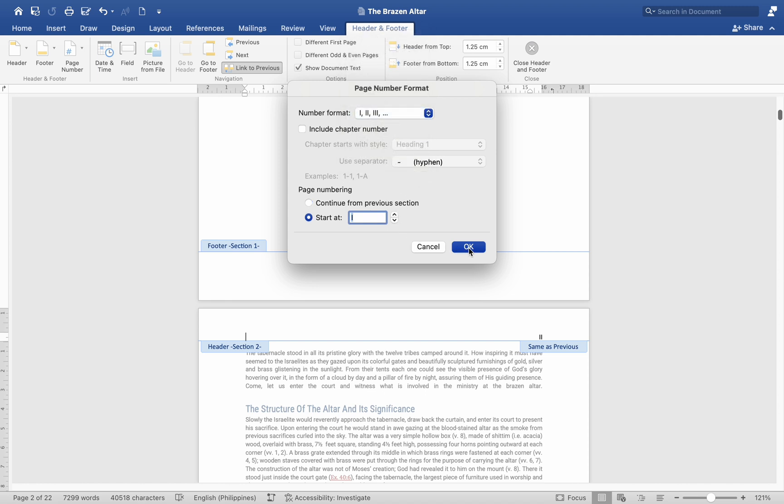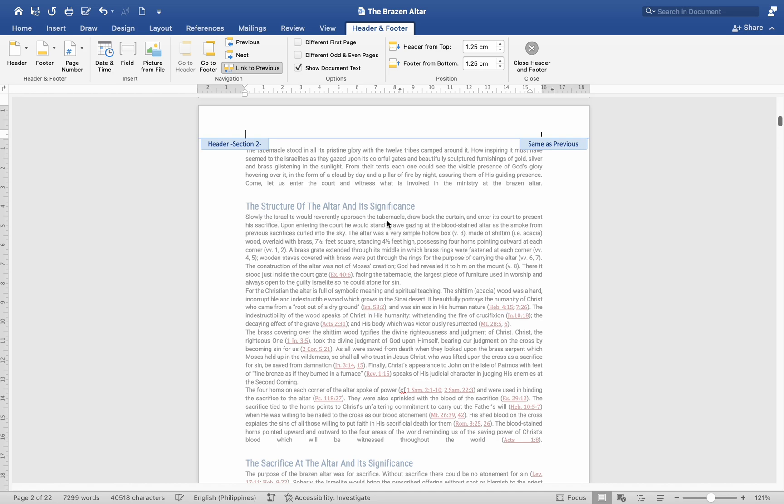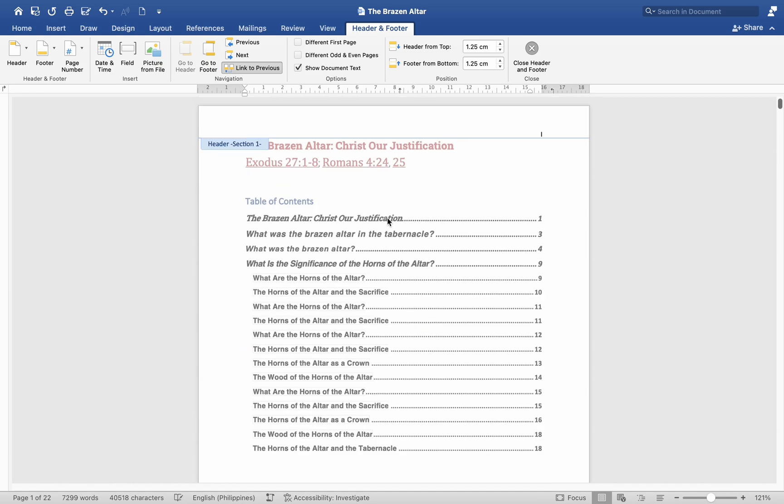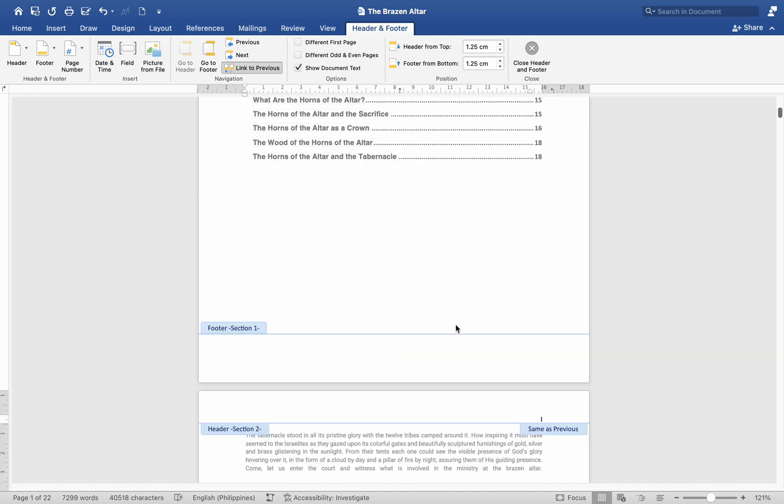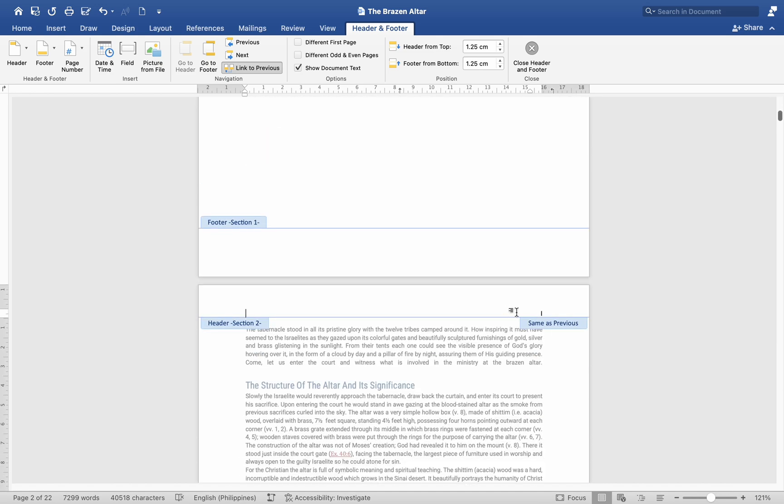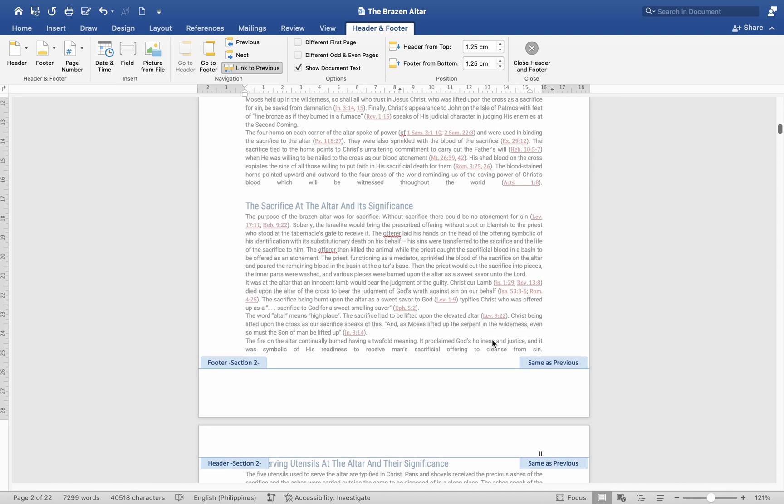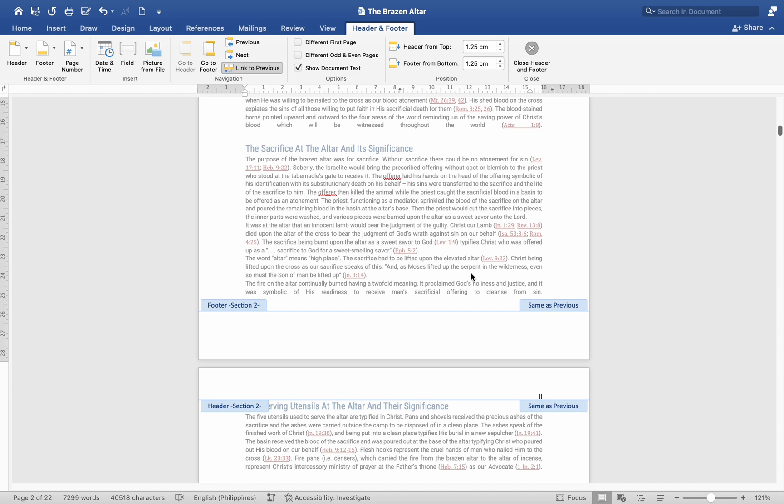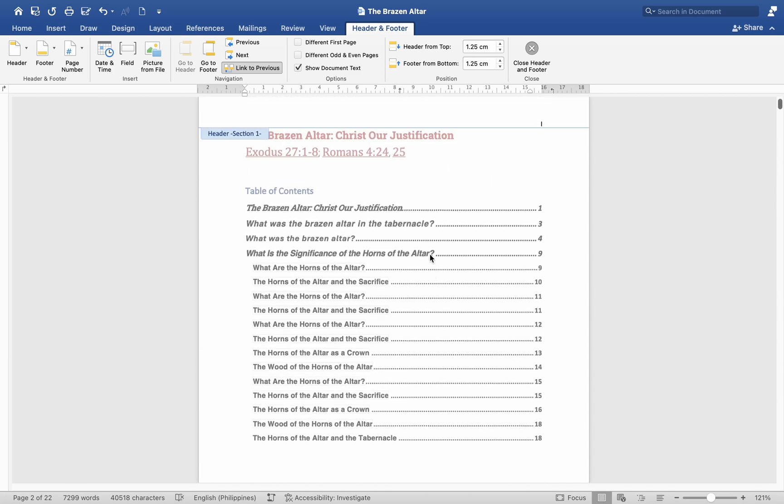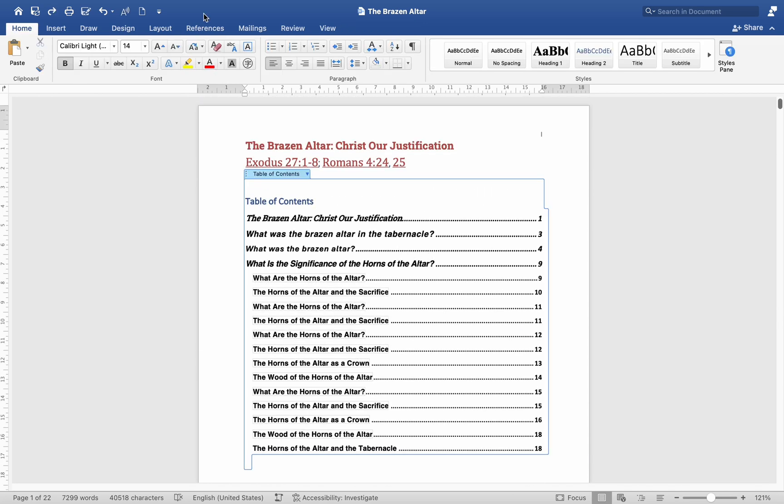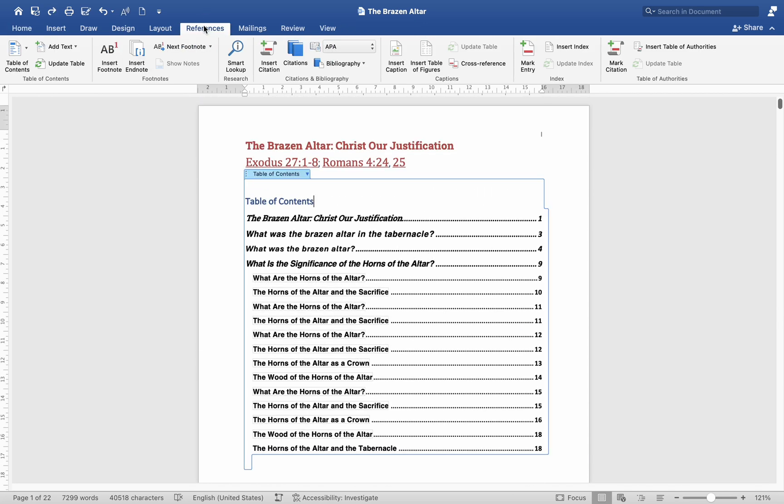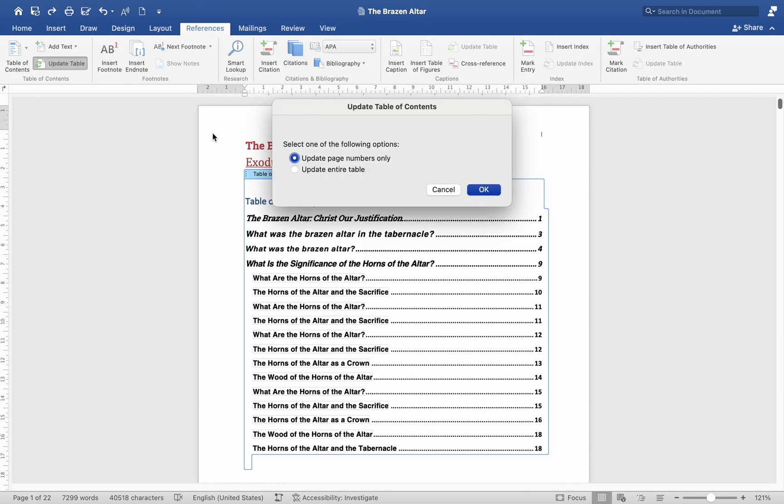Ensure unlink headers or footers. Ensure that the headers and footers are unlinked between sections as described earlier. Update TOC. Click on the Table of Contents. Go to the References tab and click on Update Table.